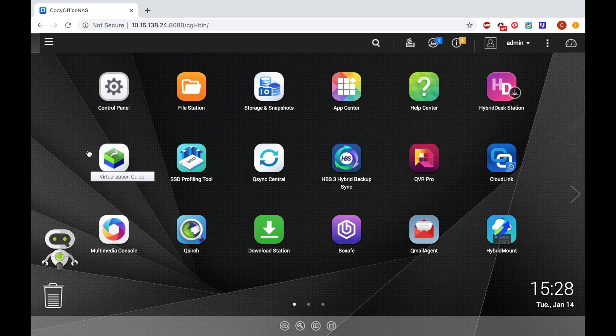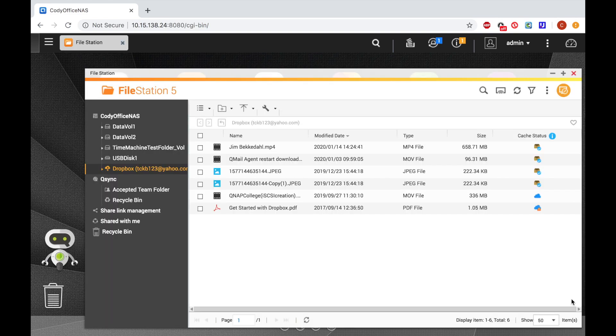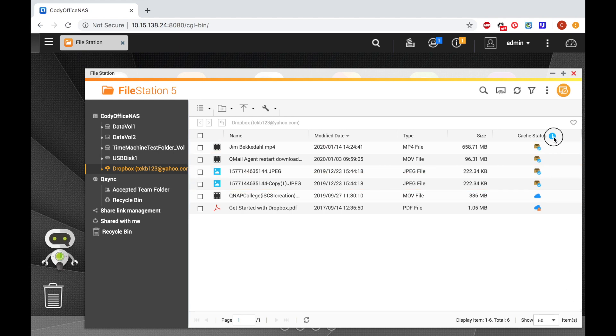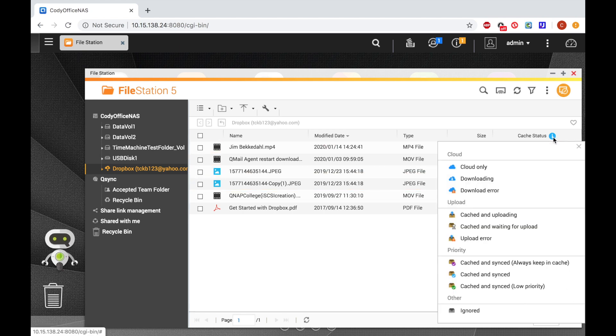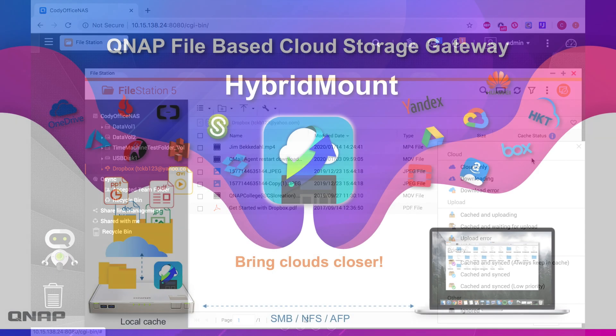When you have a cloud storage mounted via hybrid mount, you will also be able to see that storage in file station, and if you view your files in file station, you'll be able to view your cache status. You can click the information icon to view a key of what all the status icons mean.